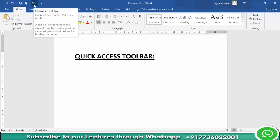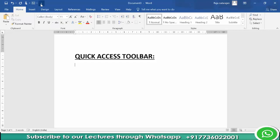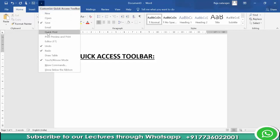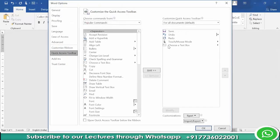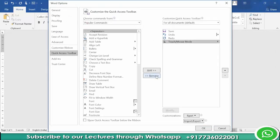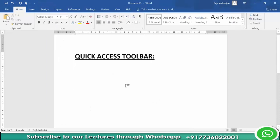In the same way, we can also remove tools from Quick Access Toolbar by selecting the tool on the right side, then click on Remove and click OK. It will remove the item from Quick Access Toolbar.